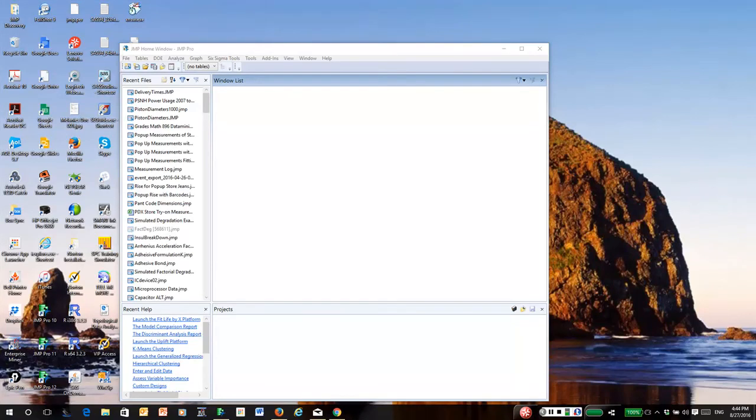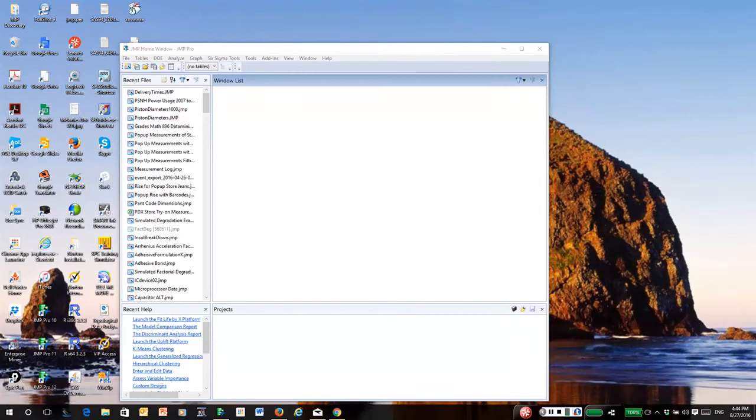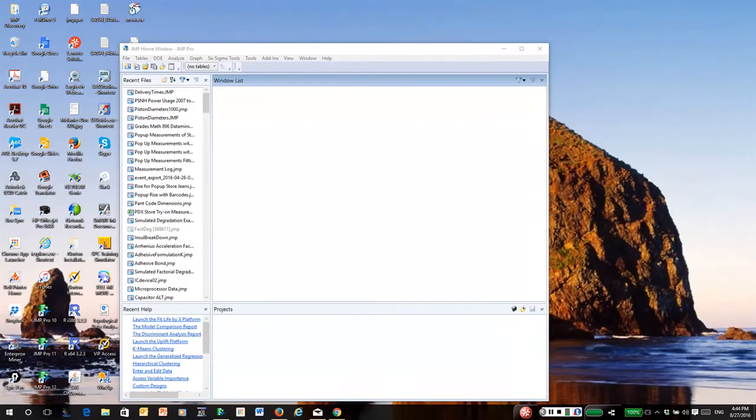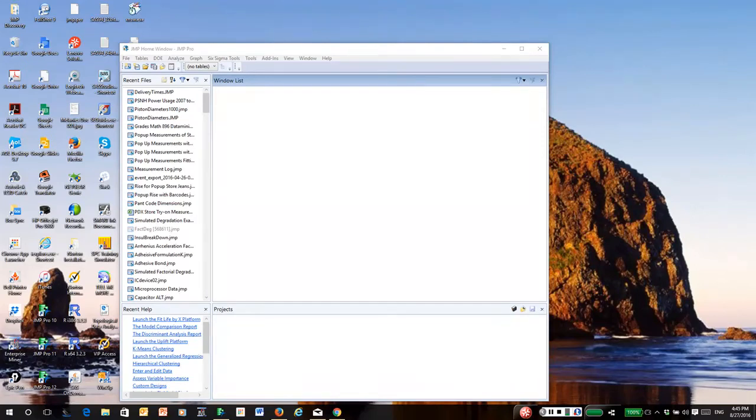Hello, this is a video on how to use the JMP distribution calculator add-in to do calculations for the normal distribution, and later we'll show how to use it to do calculations for other distributions.